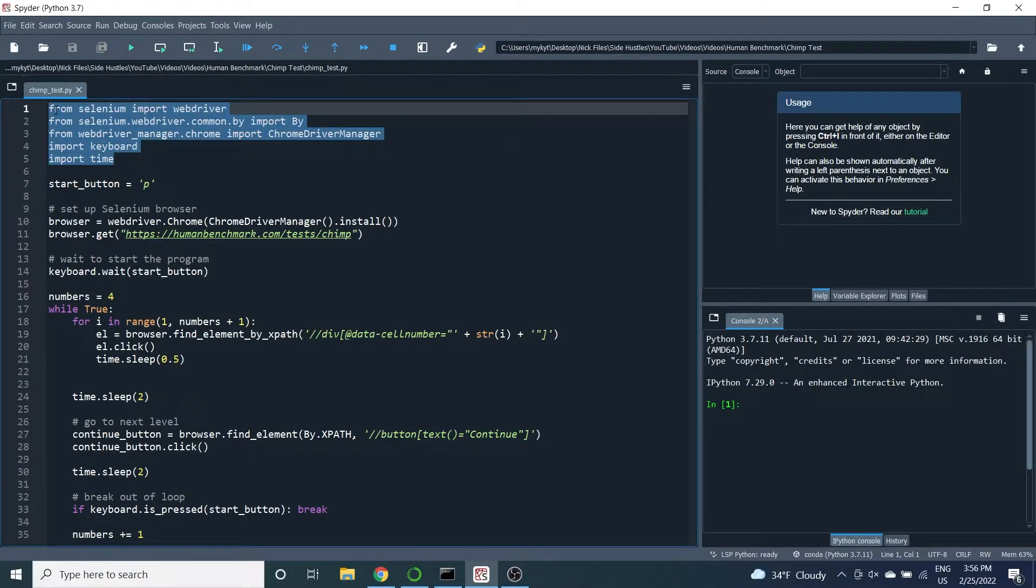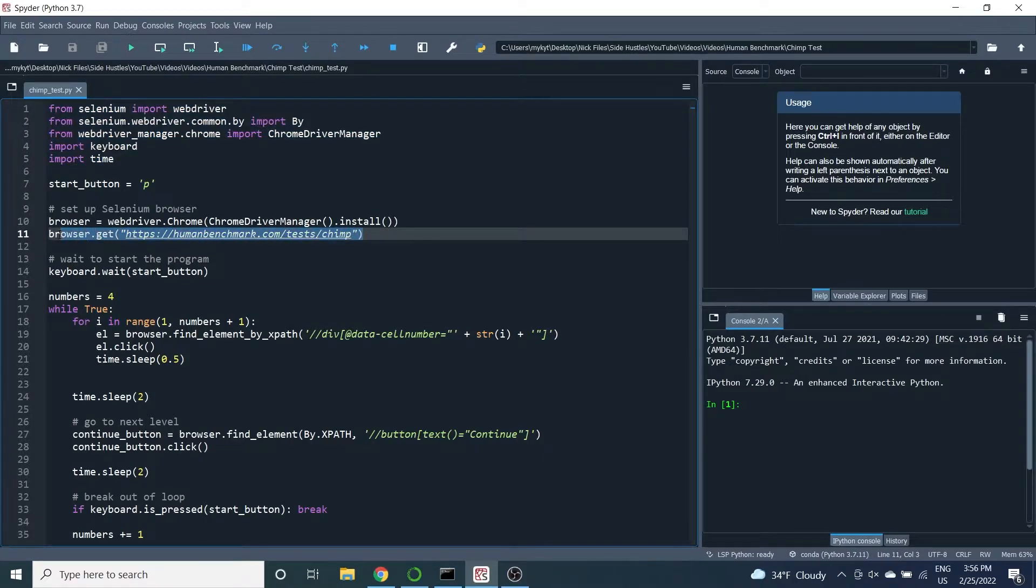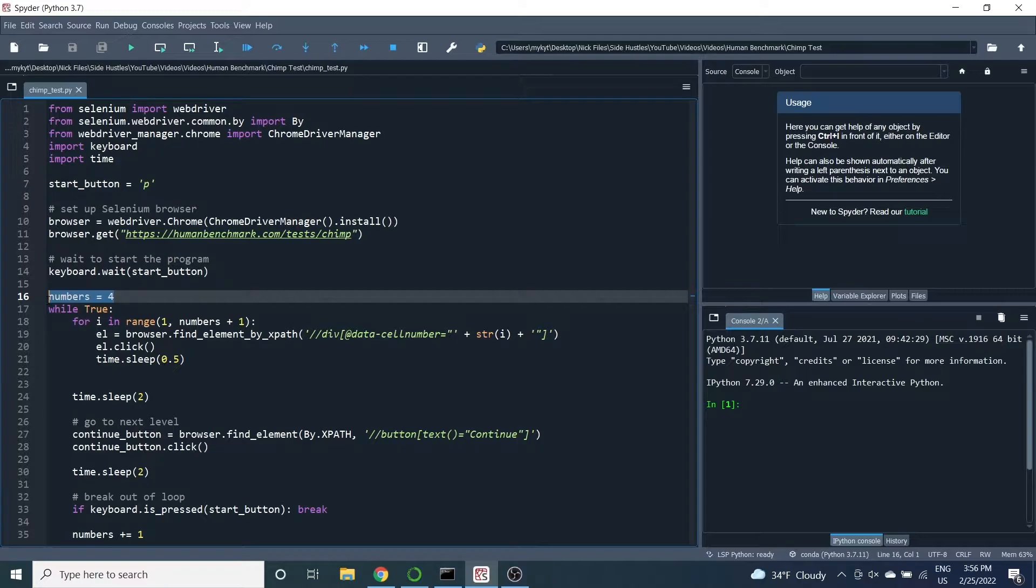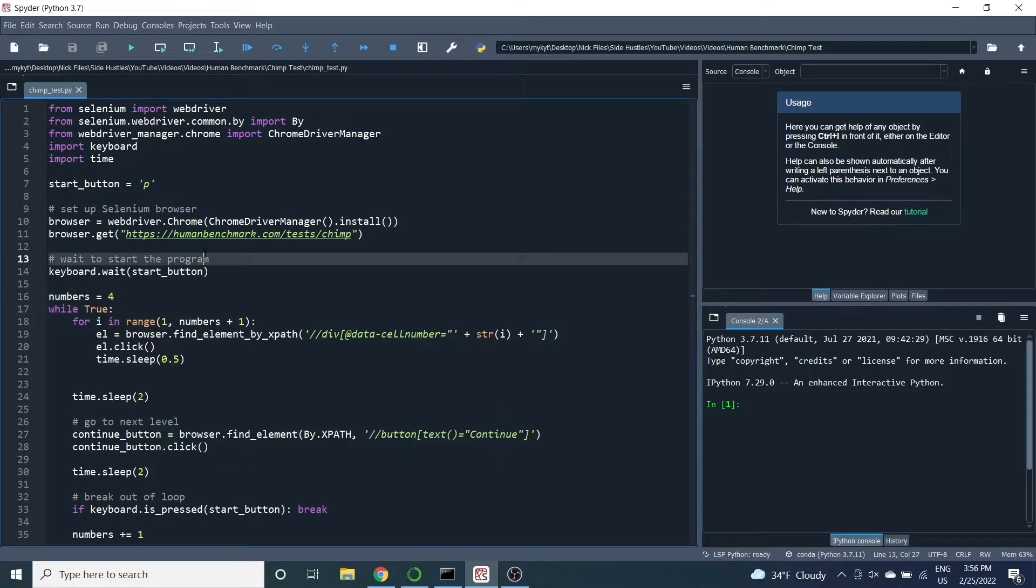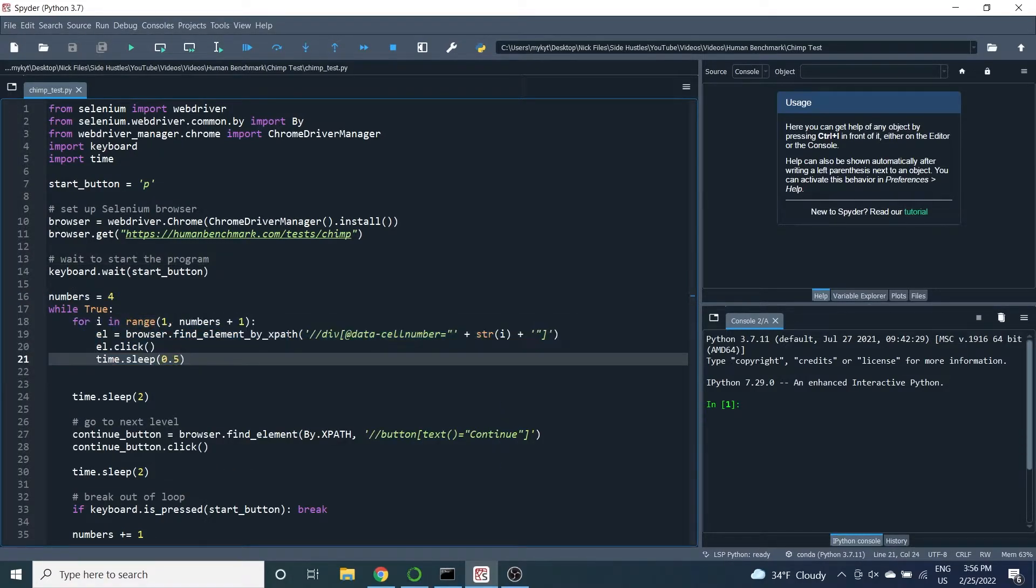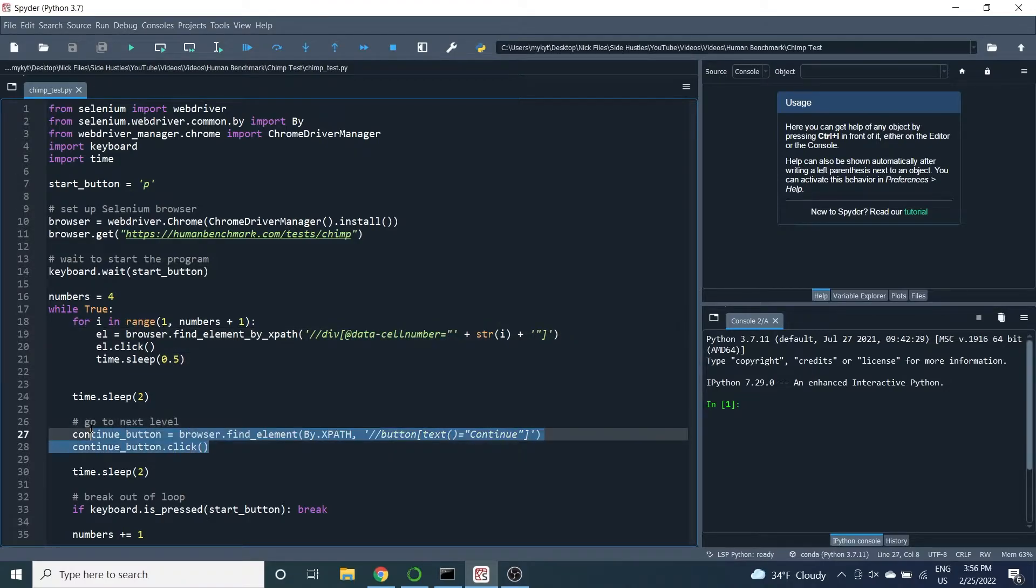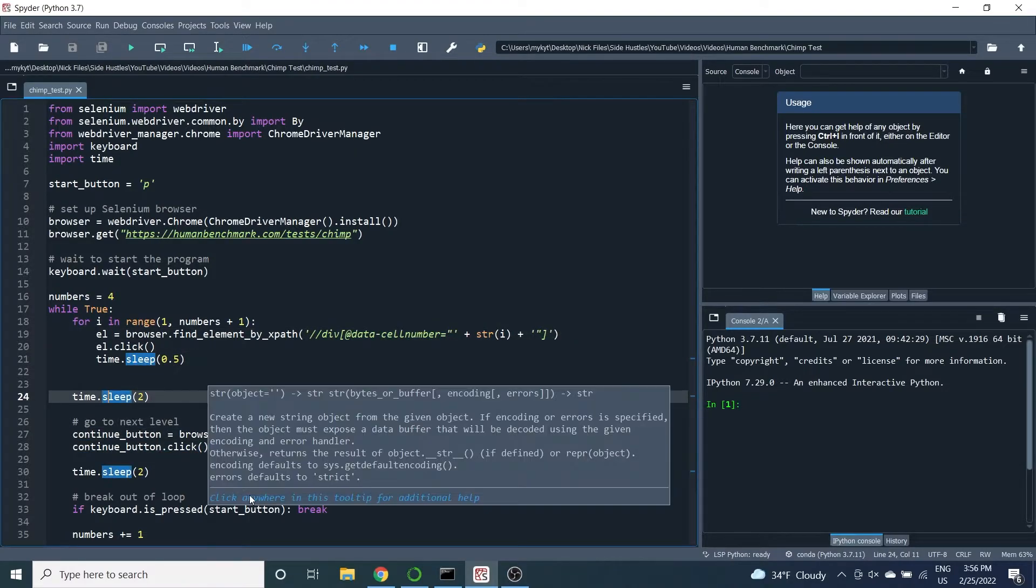After importing the necessary libraries and opening the test in Selenium, we enter a while loop where we look for the elements that have the next number that we want in the sequence by looking at the data cell number attributes. Once we're done, we press the continue button and go to the next round.